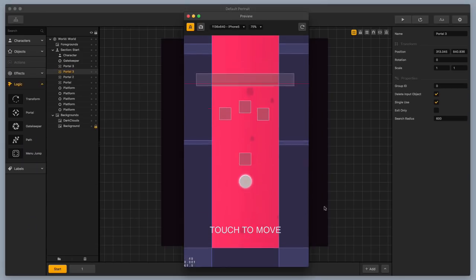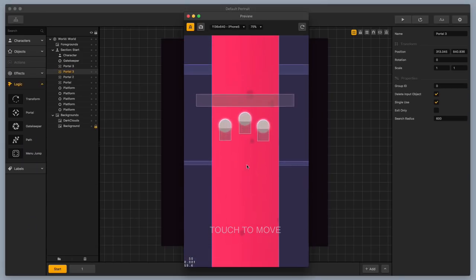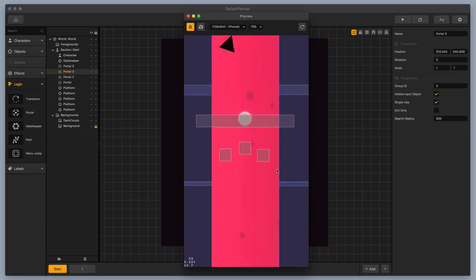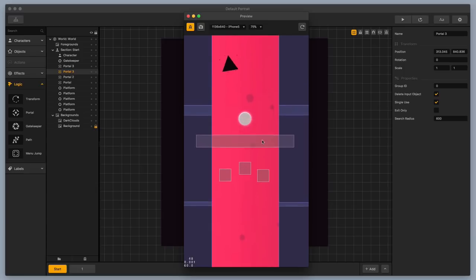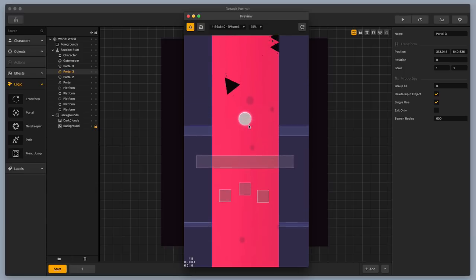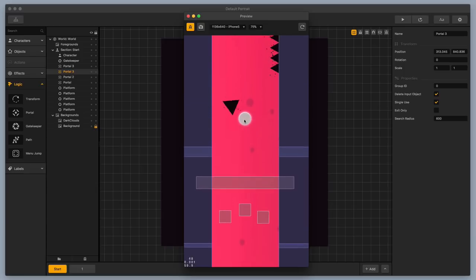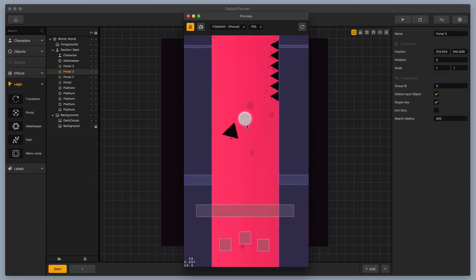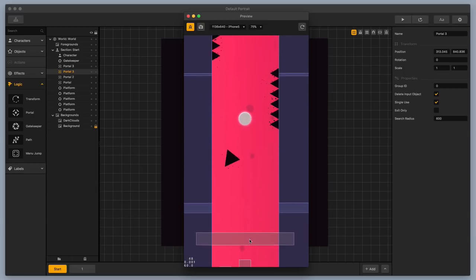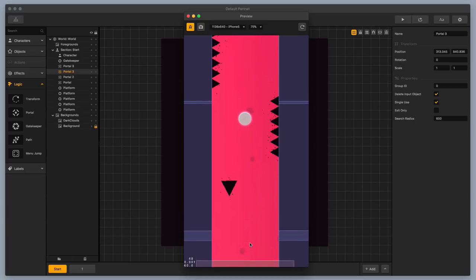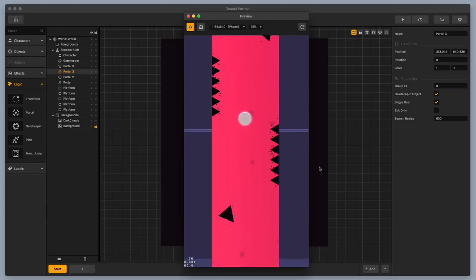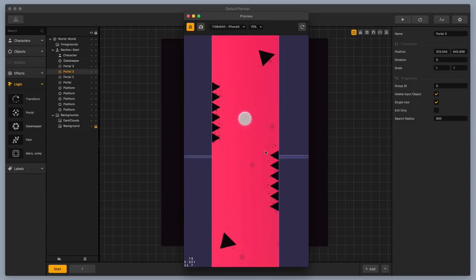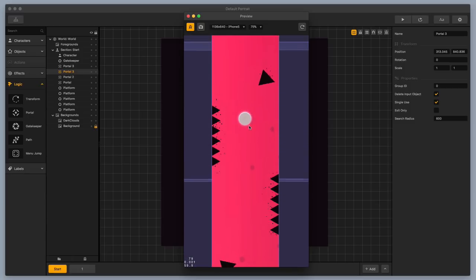So I'm gonna hit Start, copies are made, and then these two are dropped off, because this character, this collision shape, went through the gatekeeper first, so that is acceptable. So I'm gonna exit out of preview.